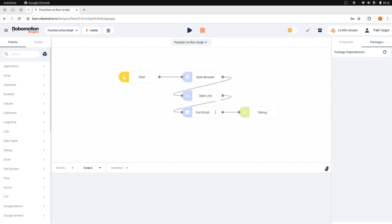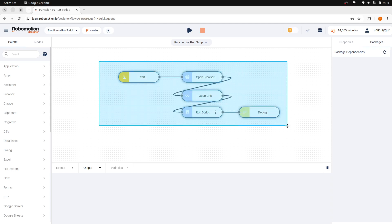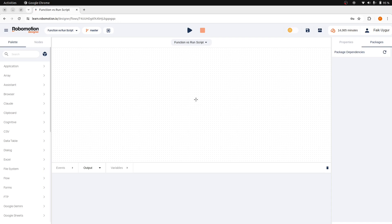Now let's continue with the function node. The function node is used solely for manipulating flow variables and the message object.